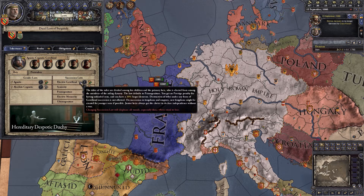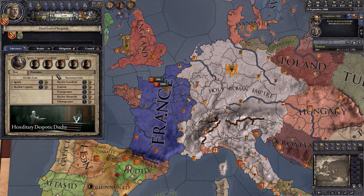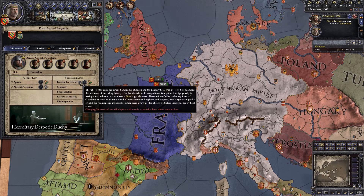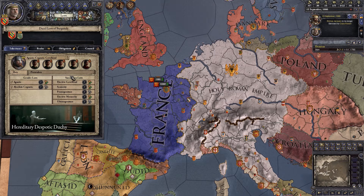Elective gavelkind is very similar to gavelkind except the order is voted on. Whoever has the most votes takes the most stuff, whoever has the second most votes takes second most. I believe this is among members of the ruling dynasty — vassals can vote for someone of your dynasty. It's kind of cool but not really what we're looking for. If we're switching from gavelkind, we want something a little more stable for the realm.